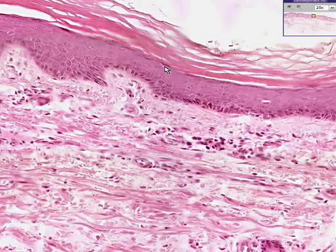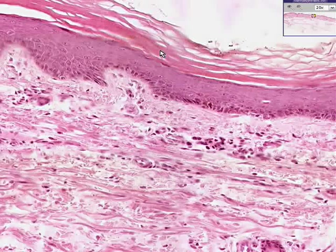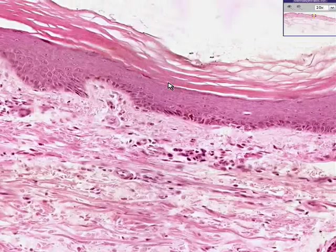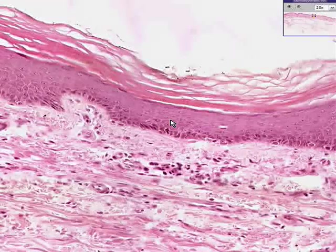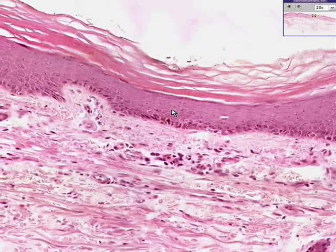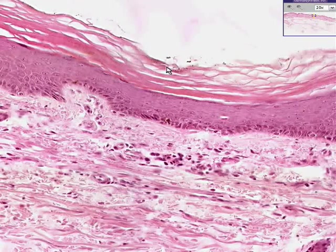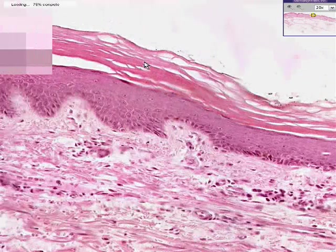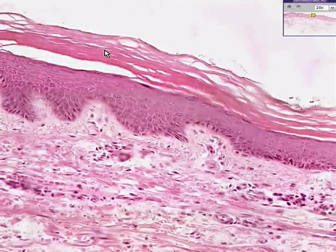Lastly, there's a layer in which you have keratinized material but there is no nucleus in it whatsoever — that's the stratum corneum. So once again, in thin skin the stratum corneum is generally no thicker than the rest of the epidermis.